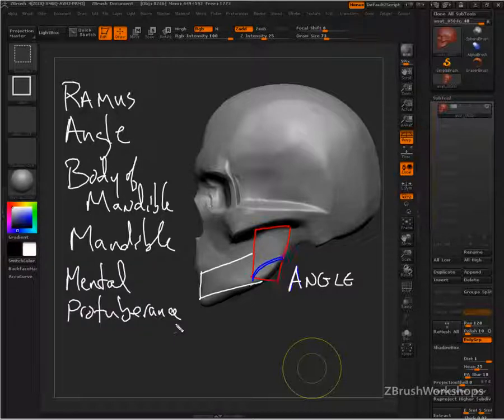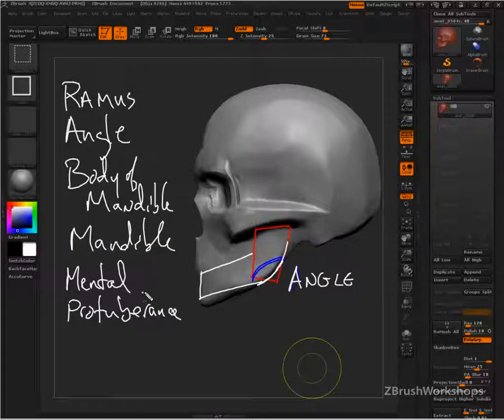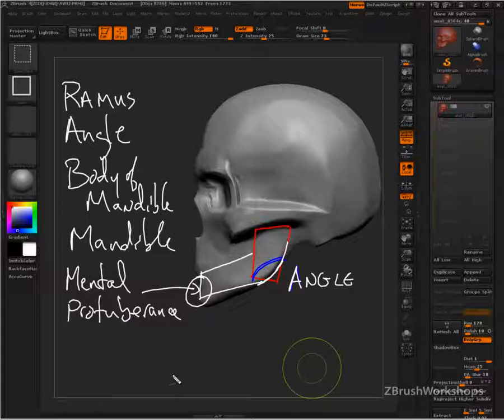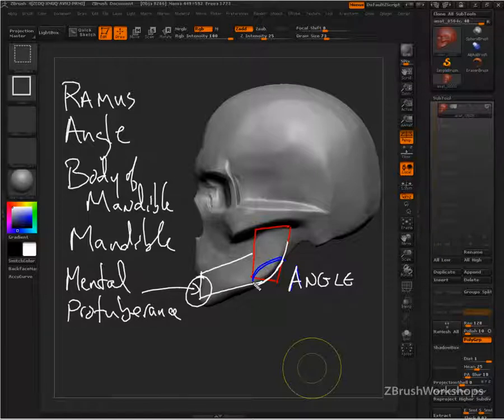So what we're going to do is just keep it a little bit soft. The mental protuberance, as we said, this is where the mentalis is. It's right there at the chin. That essentially is the chin. Mandible, that's the entire thing.